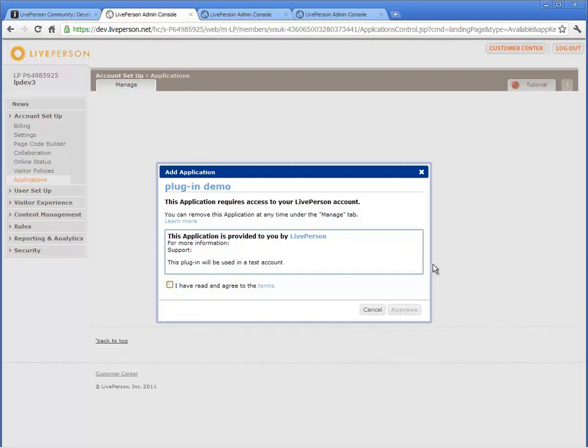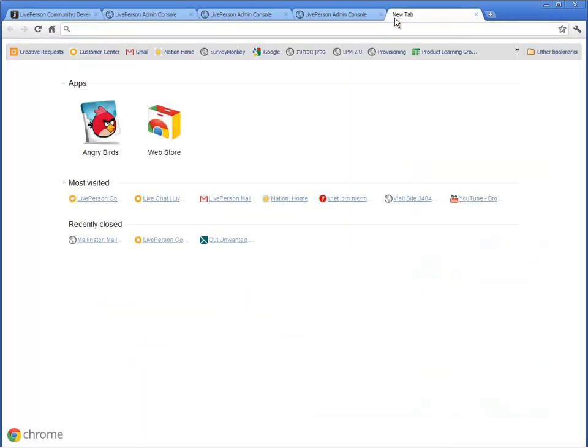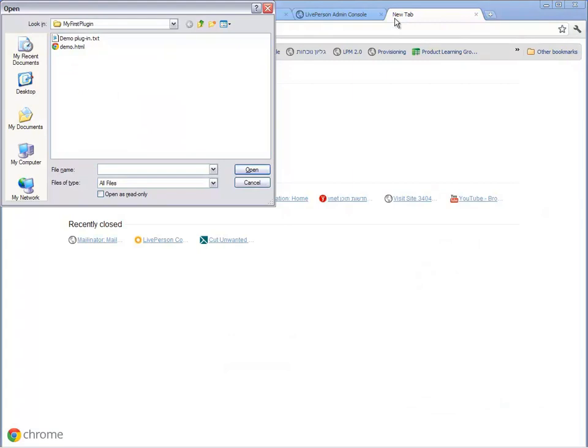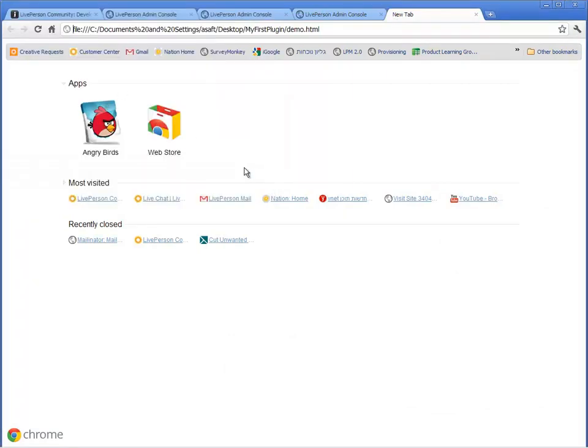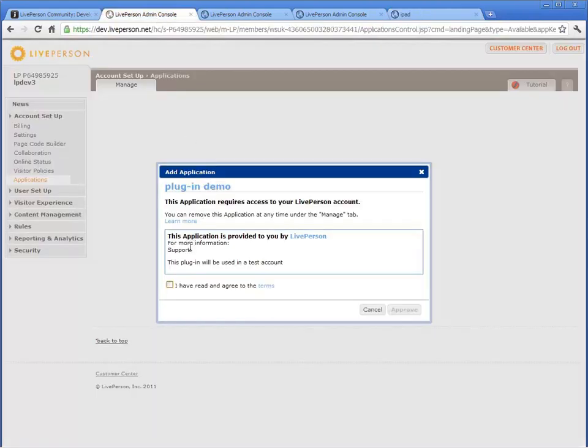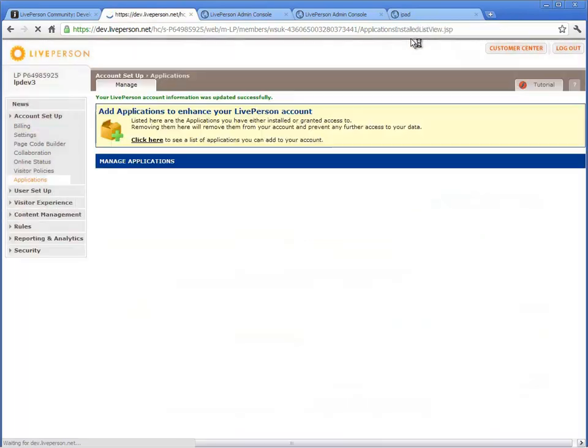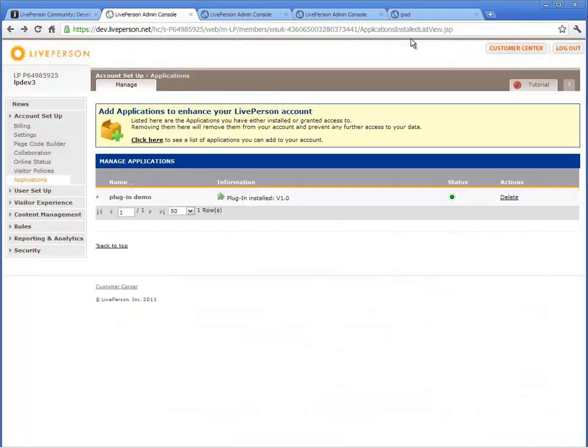Open the HTML page you have configured with LivePerson's monitor code. No alert is displayed since the application is not yet installed. Approve the Application Plugin Installation. The application is now installed on the Test Account.